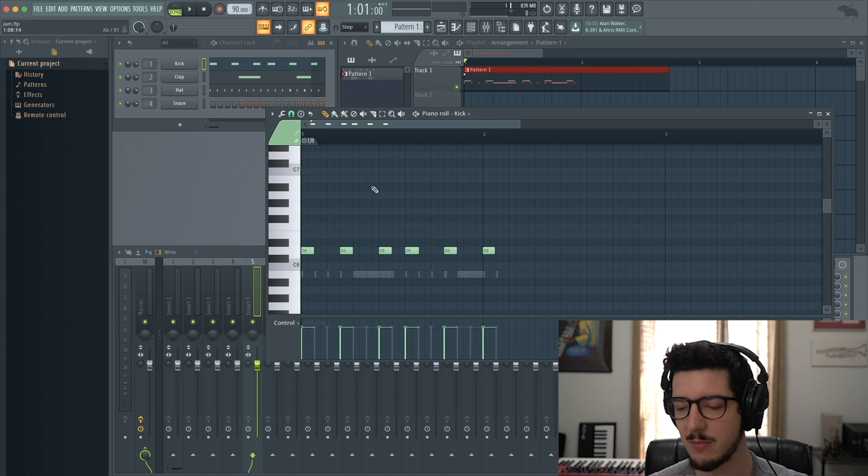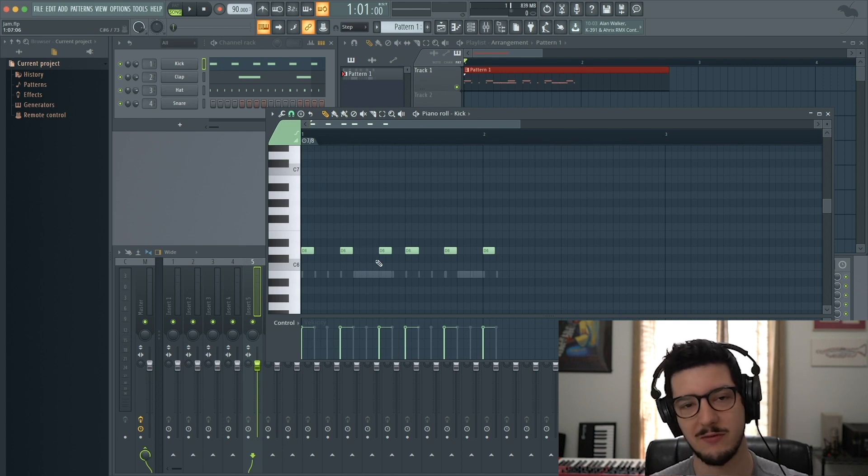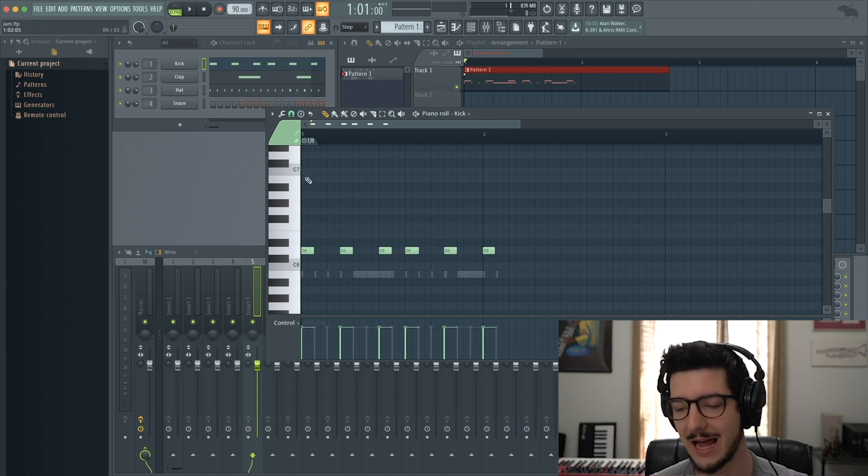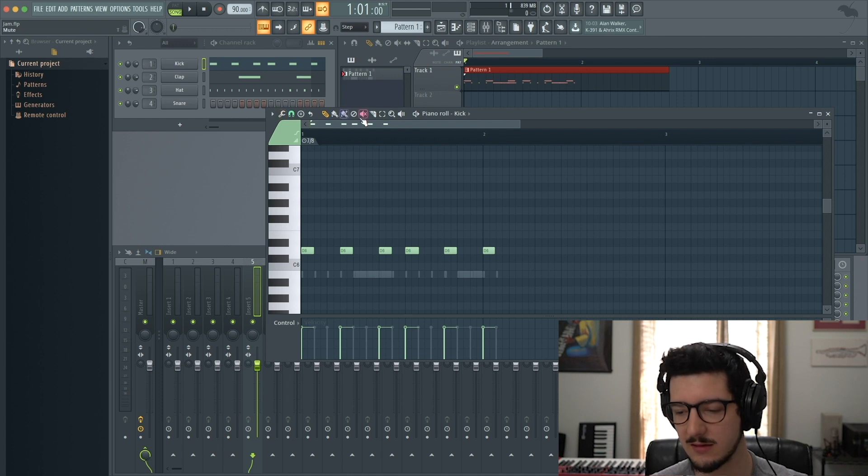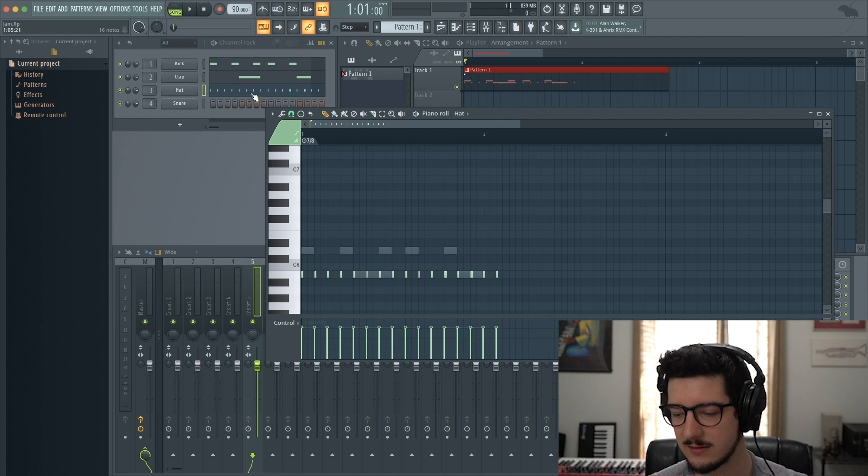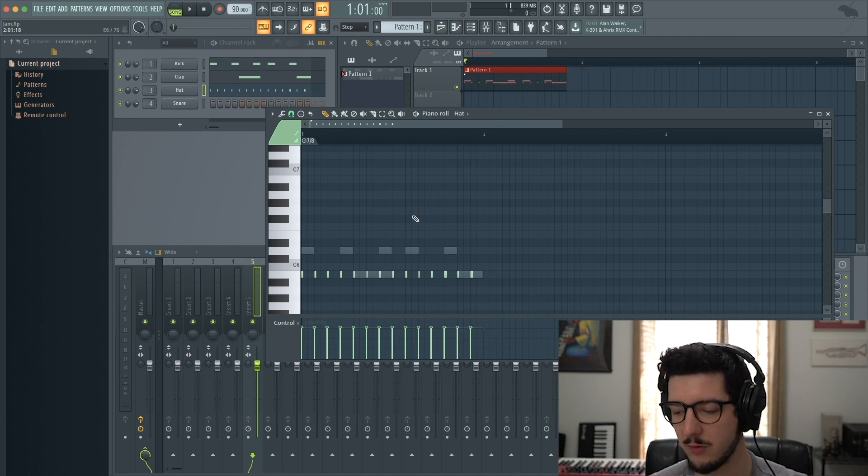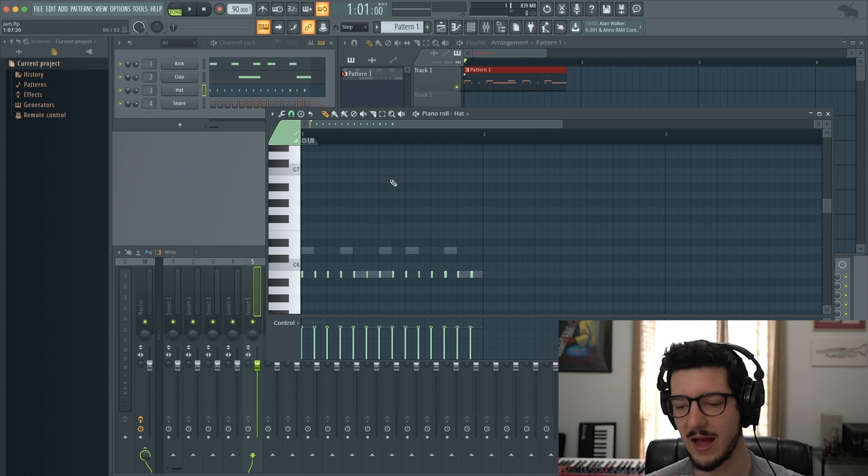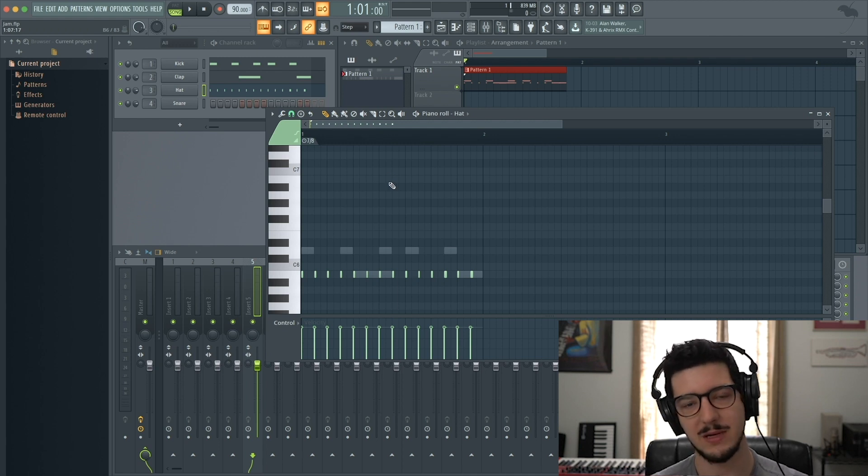My original pattern was in 4/4, so it's now overlapping because I've changed it to 7/8. If I wanted to fit this into a measure of 7/8, I could delete these extra notes that overlap. Now I have a drum beat in 7/8.